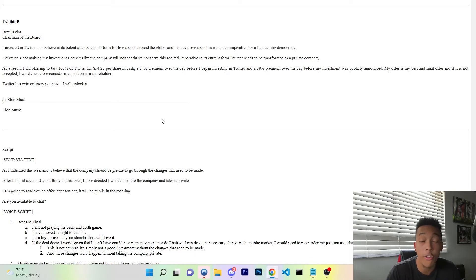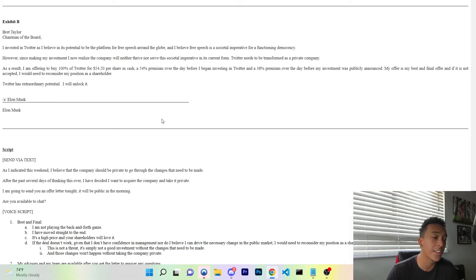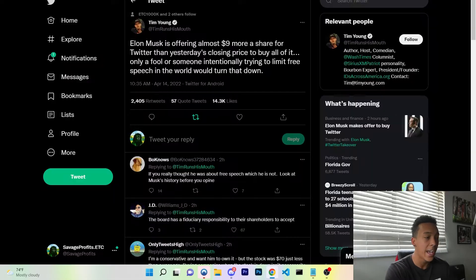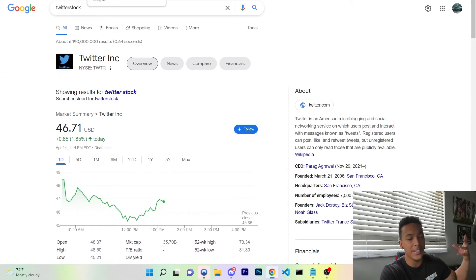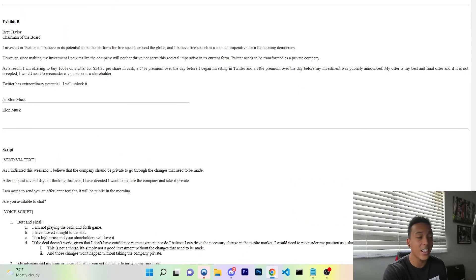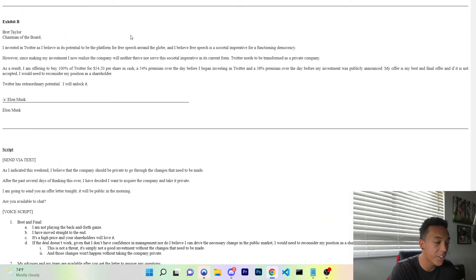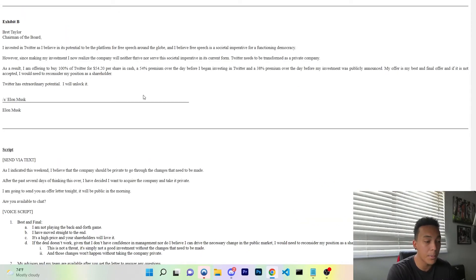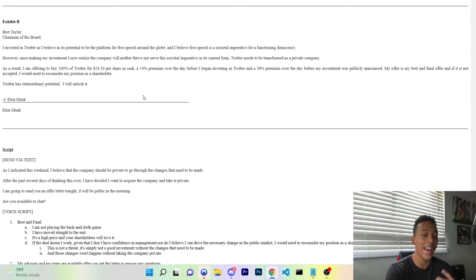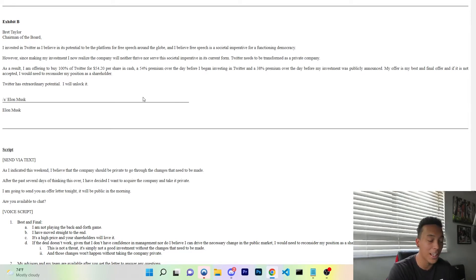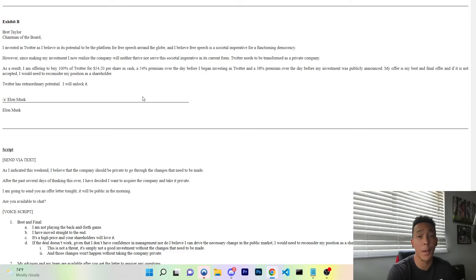"As a result, I am offering to buy 100% of Twitter for $54.20 per share in cash." As you can see, the current stock is $46, so that is about nearly $8 to $9 more per share in cash, a 54% premium over the day before he began investing in Twitter.